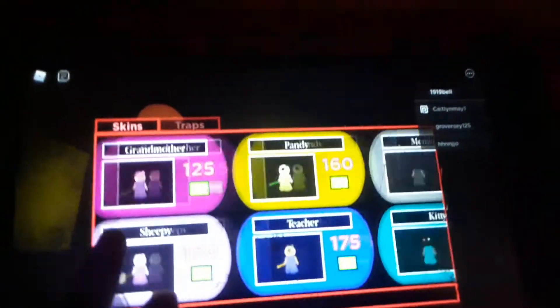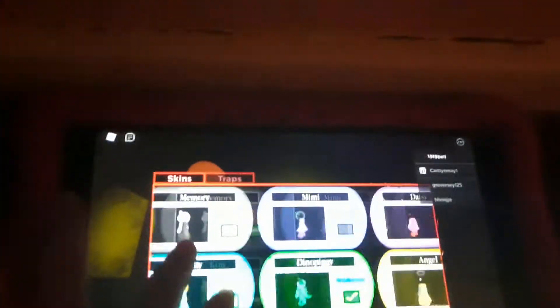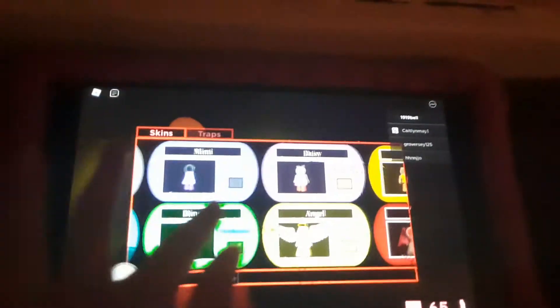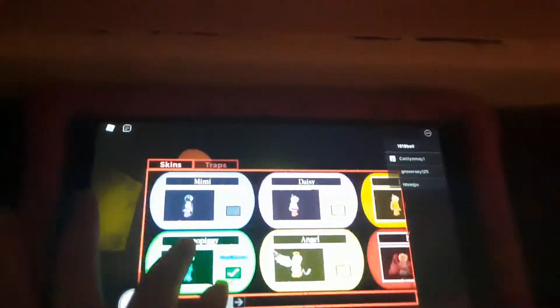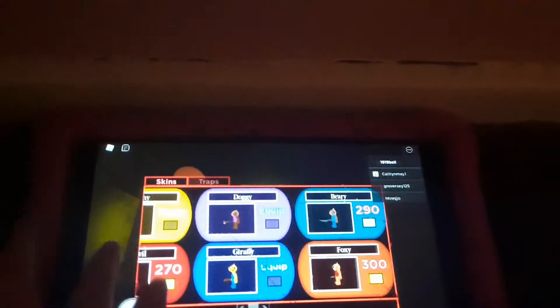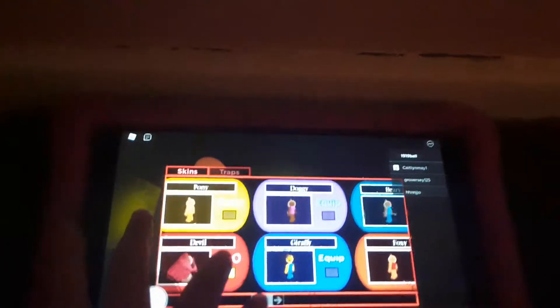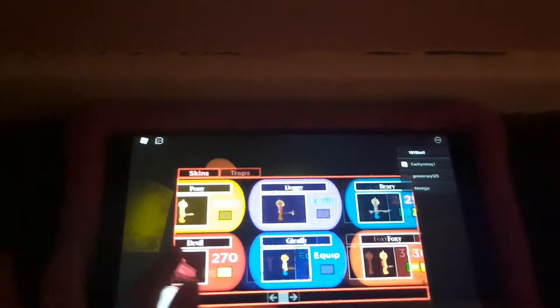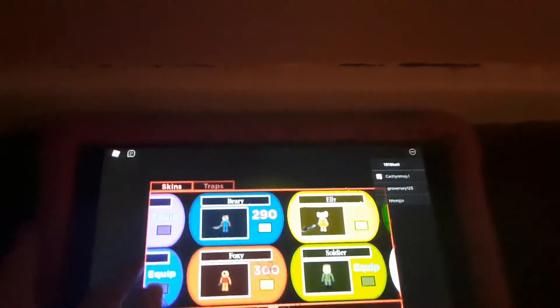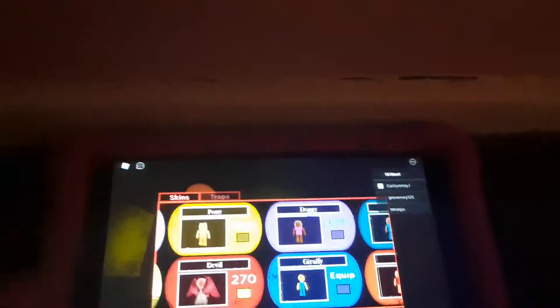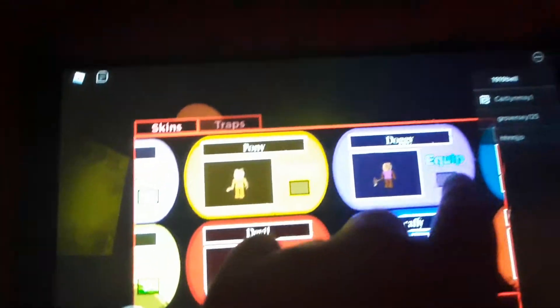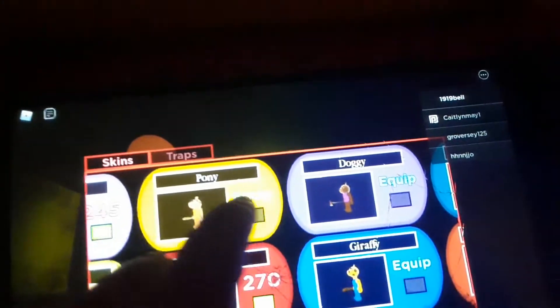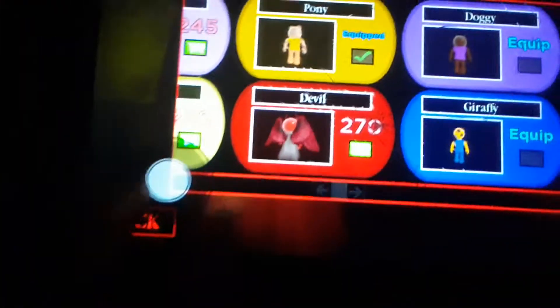So as you can see I've got a bunch of skins right here. I've got Dino Piggy, Mimi, I've got Pony, Doggy, Giraffe. I've got Soldier and that's all my skins but I'm going to swap it to Pony.